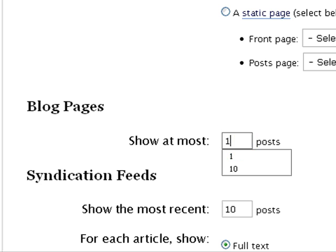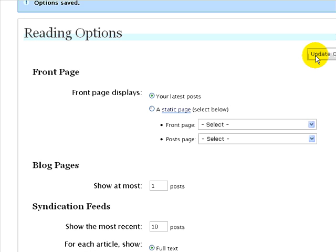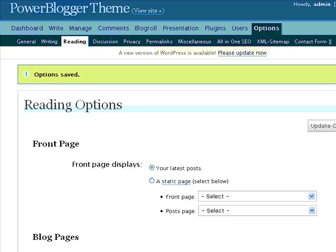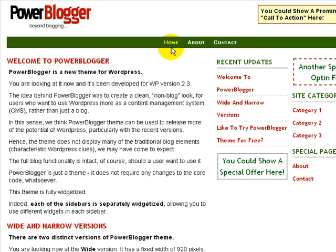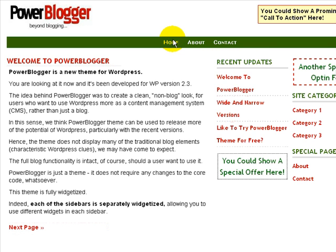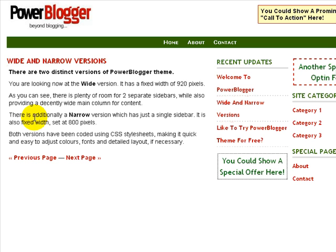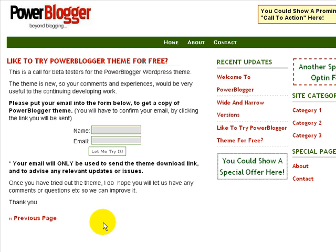If you set that to one post instead and then click Update Options and then go back to the blog and click the home page again, now we've just got one post on the front page and we have a link to the next page, and there's the next post and the next one. So that's a cleaner look and you might want to do that with your WordPress blog.